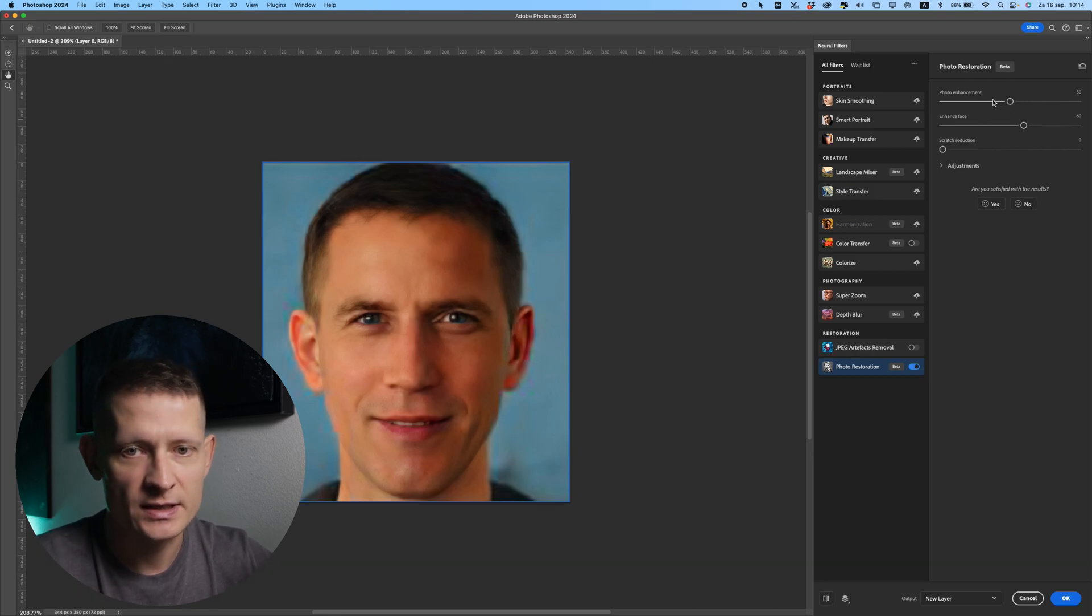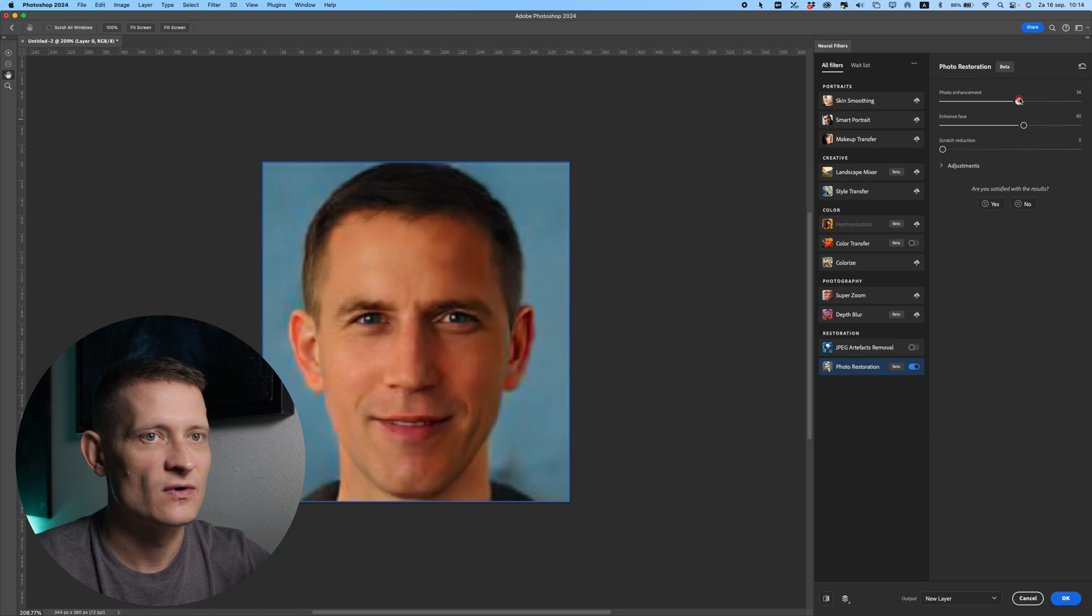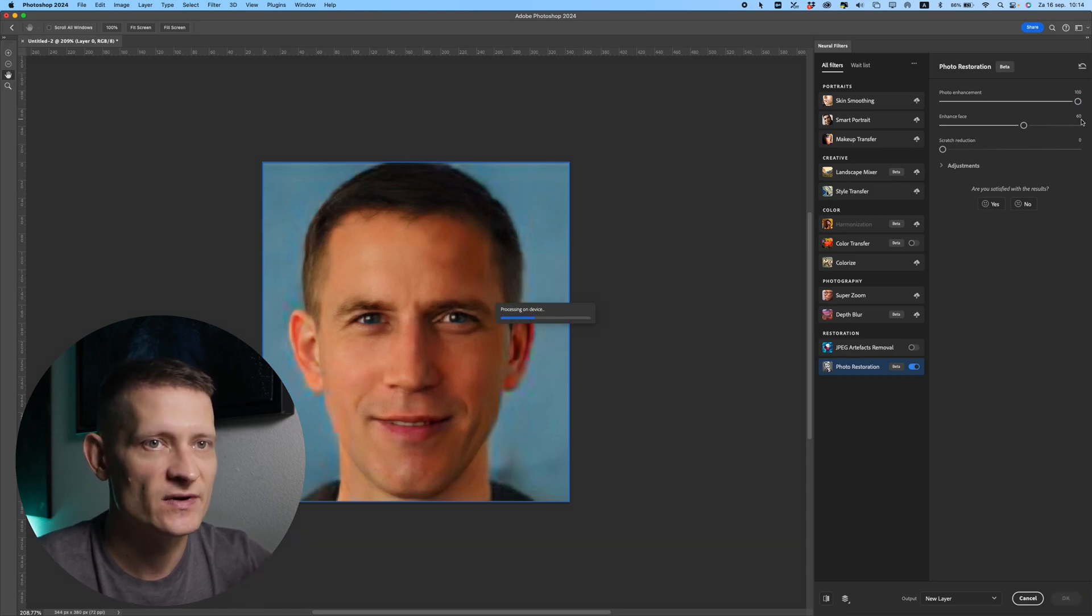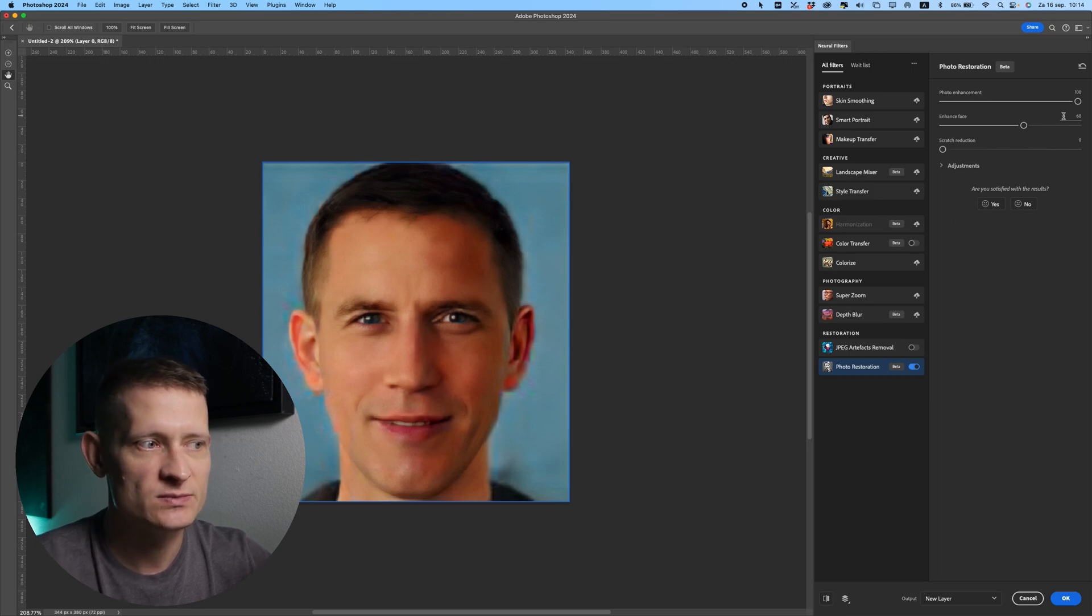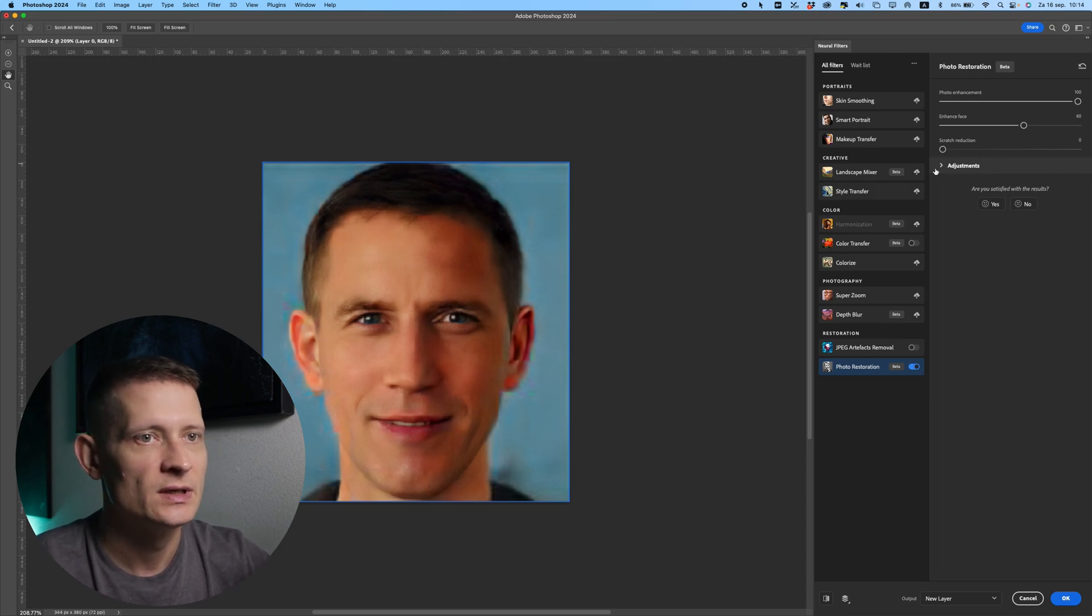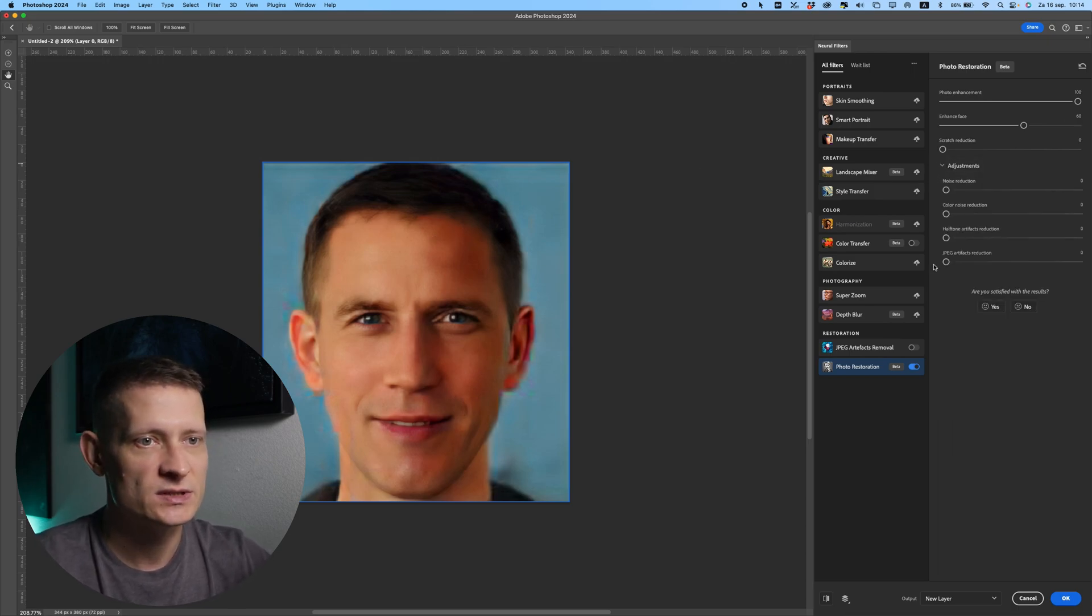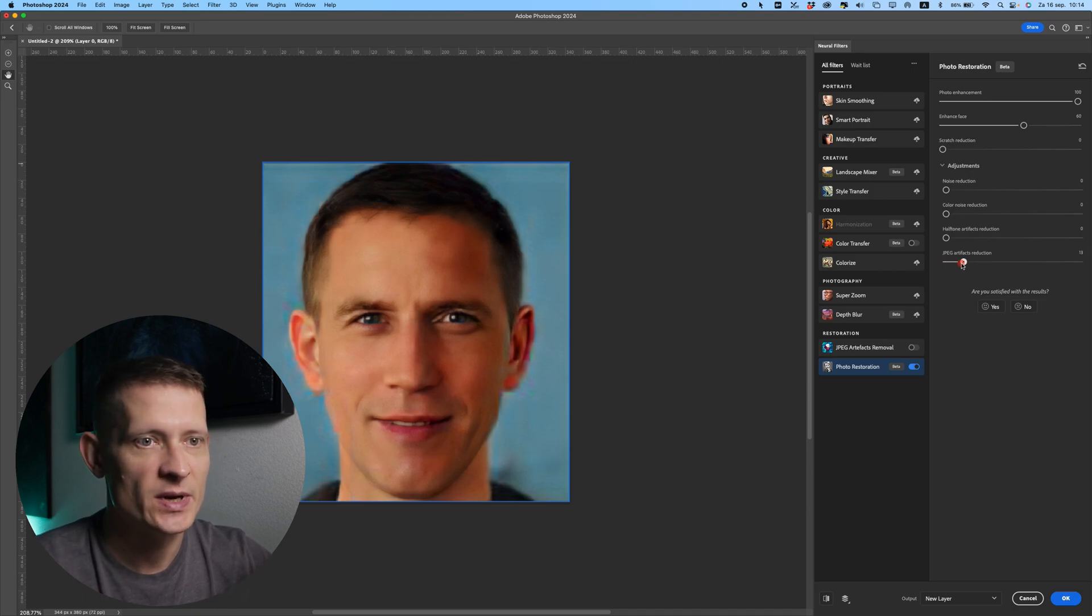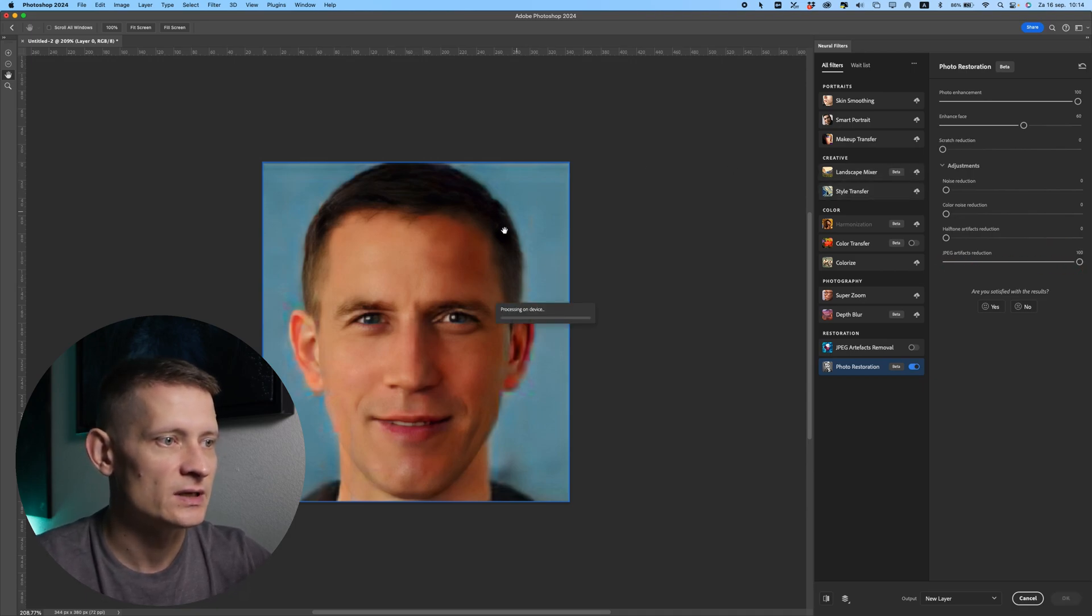So the first thing I would like to do here is I would like to increase the photo enhancement all the way to a hundred and let's keep the enhance face at 60. You can play around with these but I think 60 looks pretty good. Now if I click on adjustments I can also increase the JPEG artifacts reduction to get even better quality.